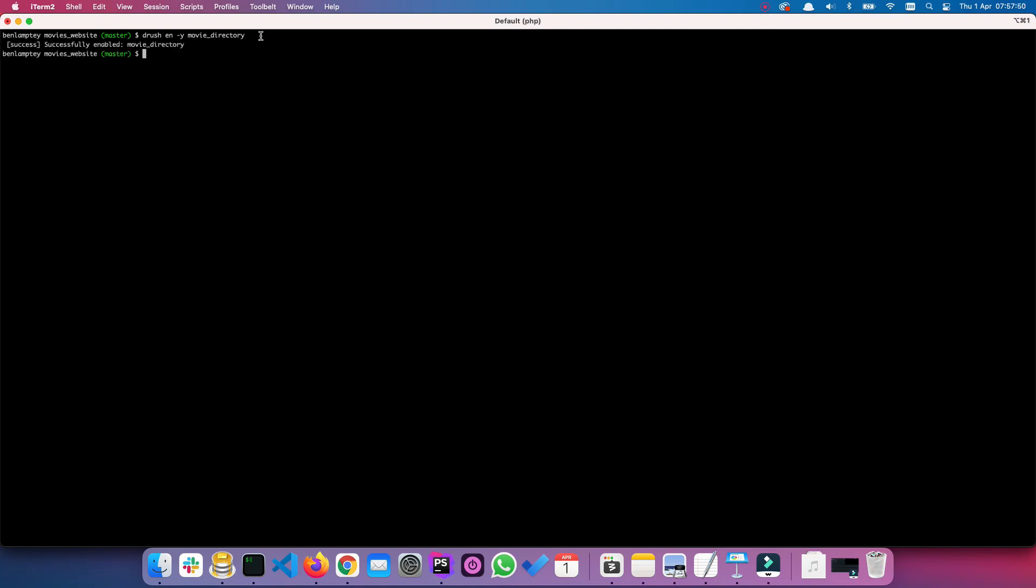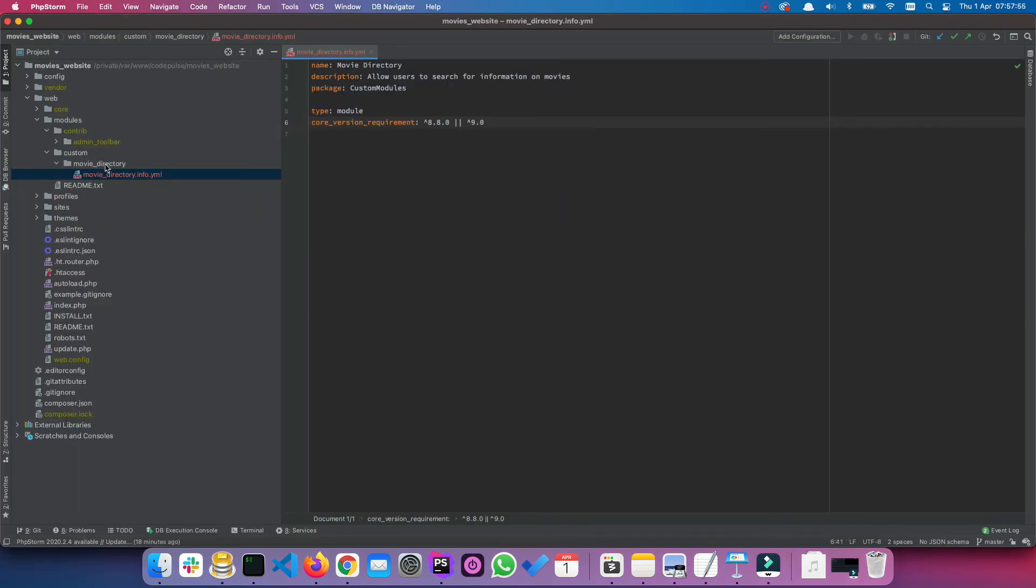And there we have it, successfully enabled. Now as the course proceeds we will begin to add more and more files, but this is just the bare minimum.